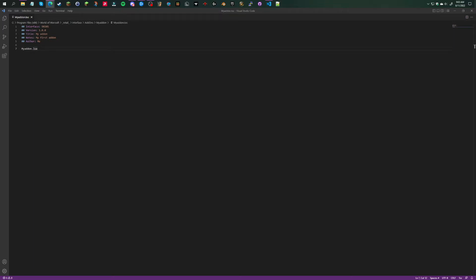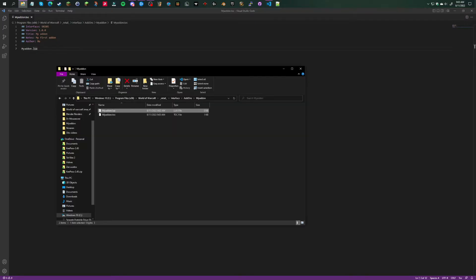Then you're going to want to go into the lua file that you created.